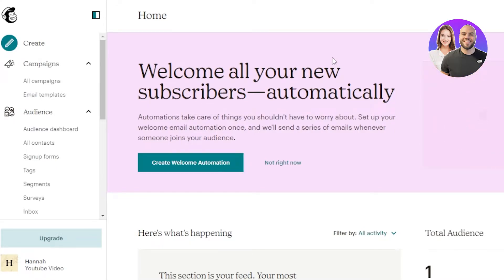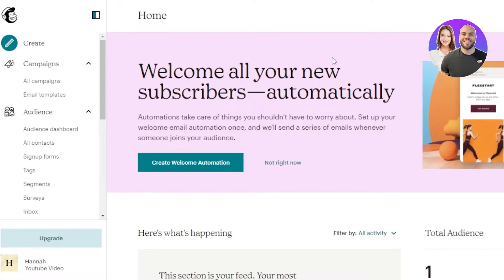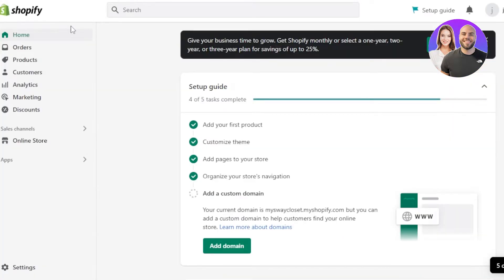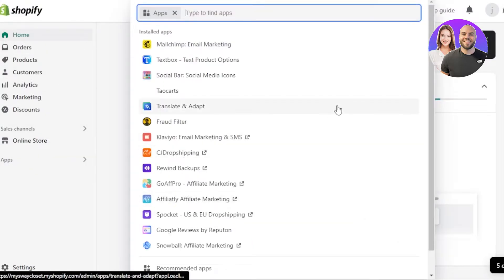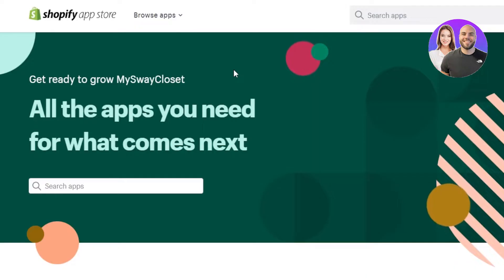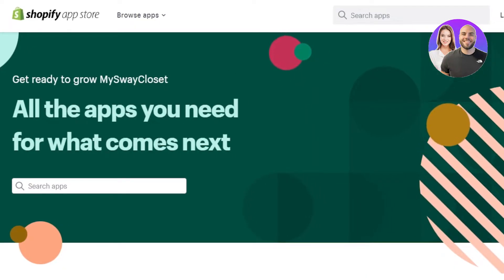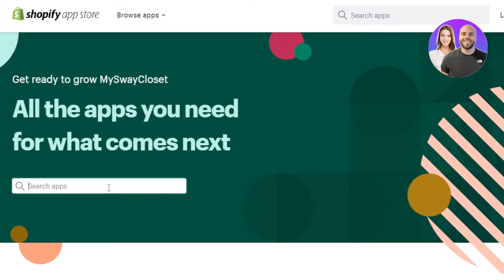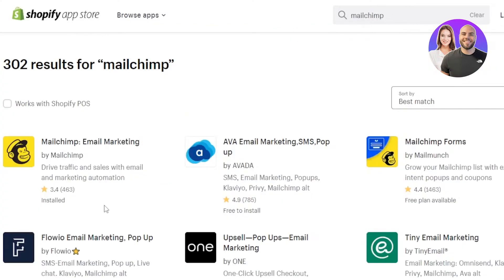Now that you have accounts on both platforms, go back to your Shopify admin and click on Apps to open up the Shopify App Store. It will take you to app.shopify.com. Search for Mailchimp, and the first result you'll see is 'Mailchimp Email Marketing — Drive traffic and sales with email and marketing automation.'